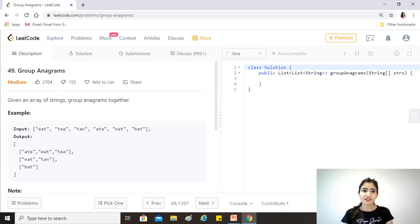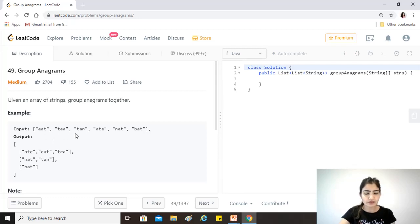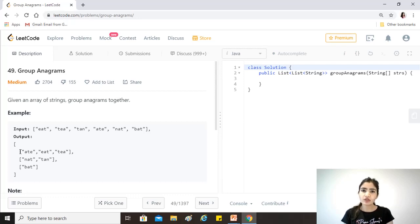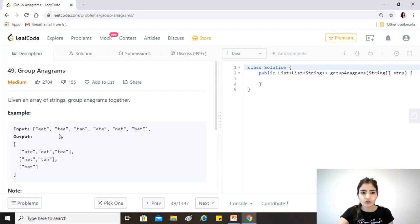Hi guys, hope you're doing great. Today's question is Group Anagrams: given an array of strings, group anagrams together. The input is for example: eat, tea, tan, ate, nat, bat. The output has to be three different lists which are groups of anagrams. Two words are anagrams of each other if they are formed with the same alphabets or characters in the same number.